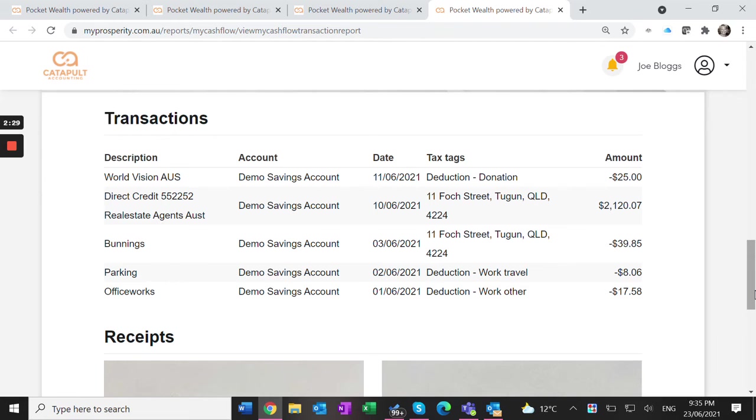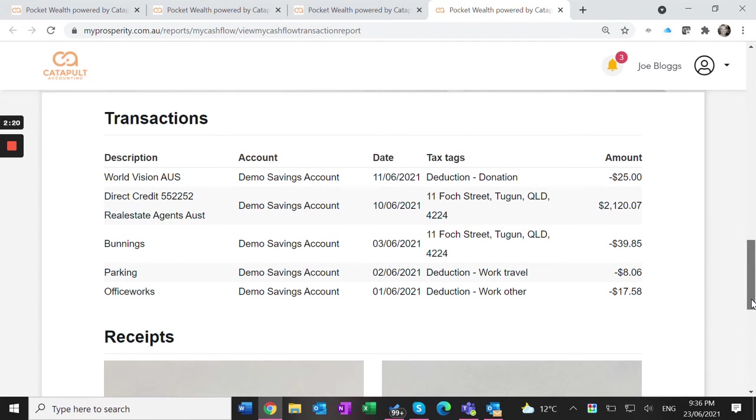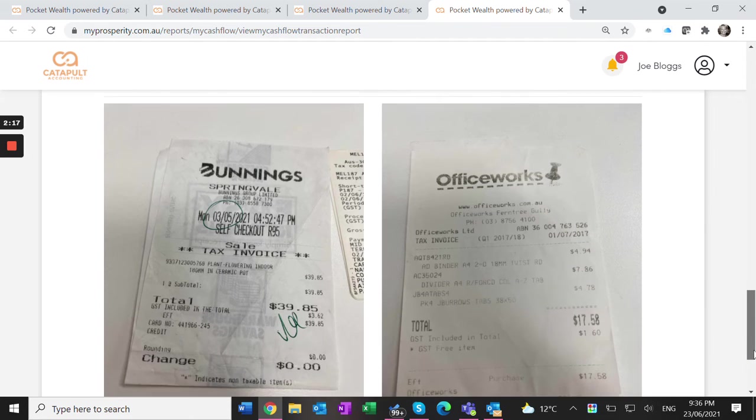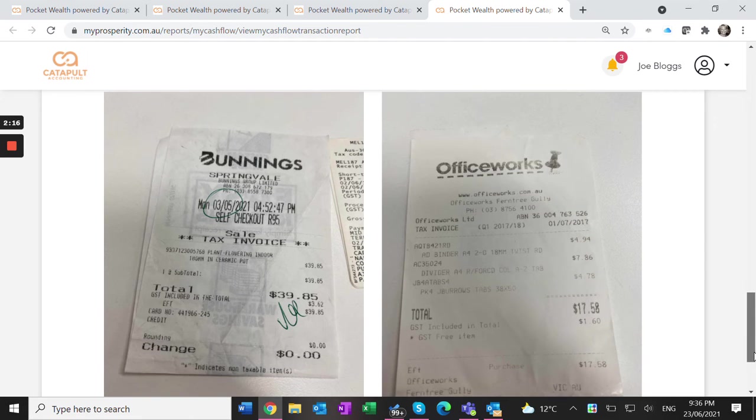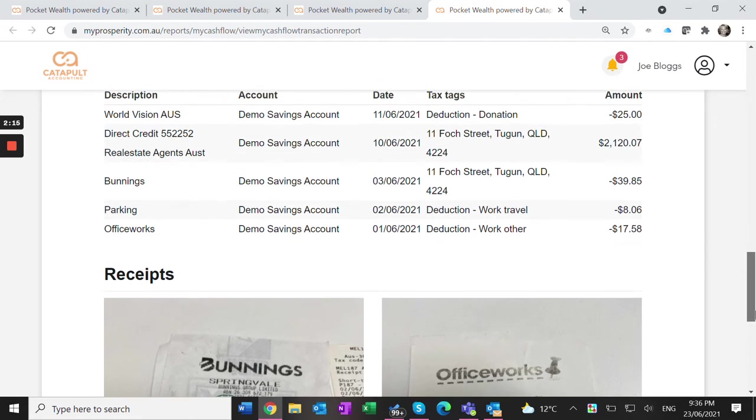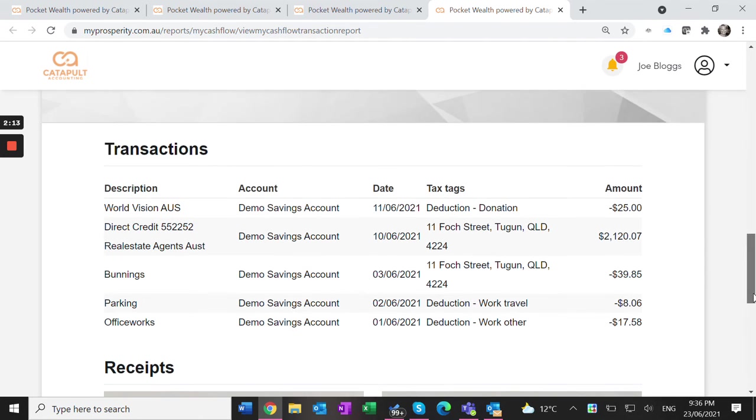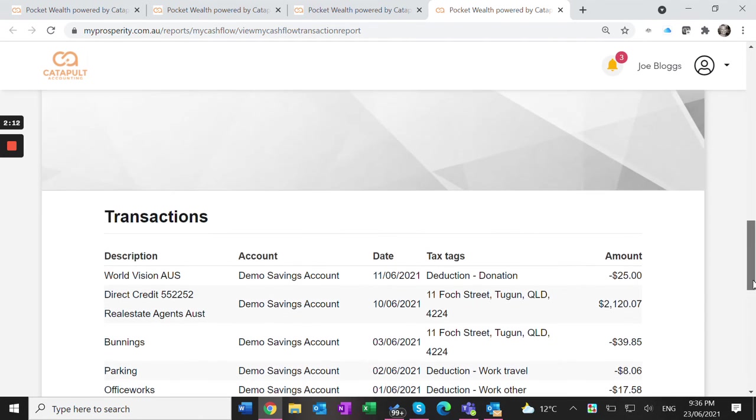These are all the items I've tagged here - donations, the two transactions for the rental property, and some other work deductions. Because I've uploaded the receipts via my phone through the portal, the receipts are already attached for the accountant and I don't need to provide anything further.